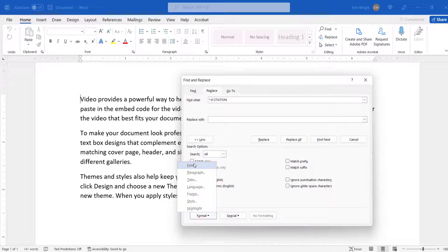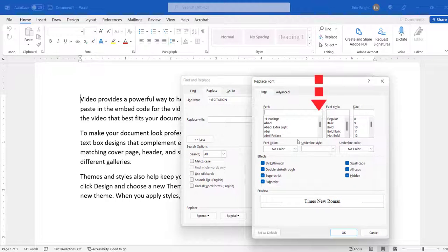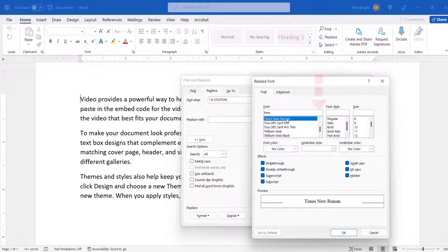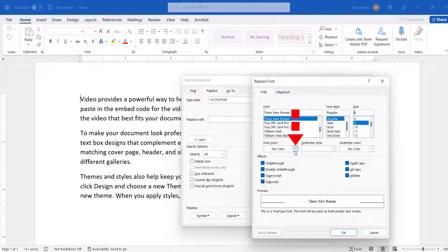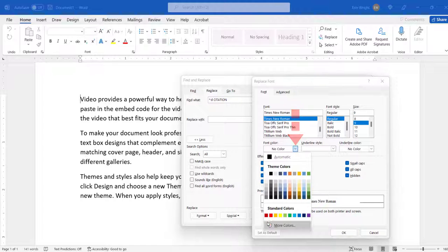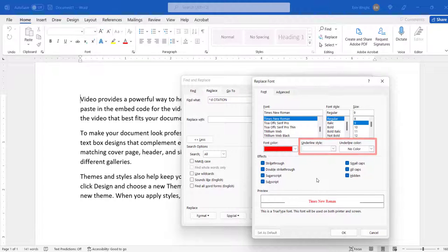When the Find Font dialog box appears, select your new font, font style, size, and font color. You can also add an underline style and underline color if you'd like.